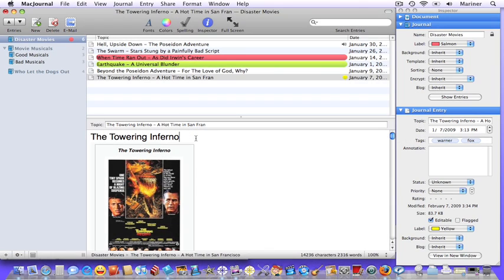In the last tutorial, we went over the idea of tagging just briefly, but now let's get down to the brass tacks. Tagging is the process of assigning keywords, which are individual words or phrases to a journal entry, in order to create a smart journal.